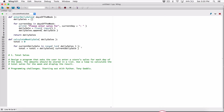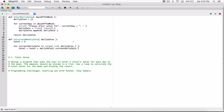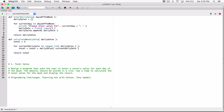By the time the loop is done, we have the total weekly sales. Outside the loop, we return 'total'. That's the purpose of this function — it calculates the total based on values in the list and returns it.